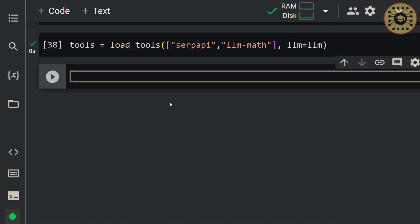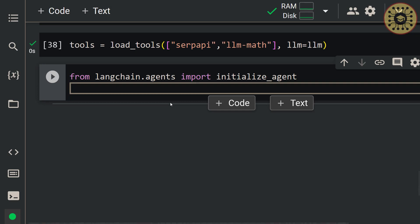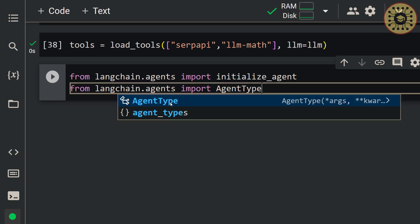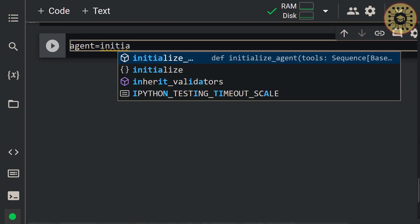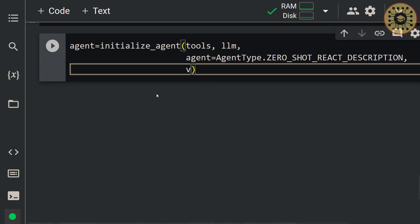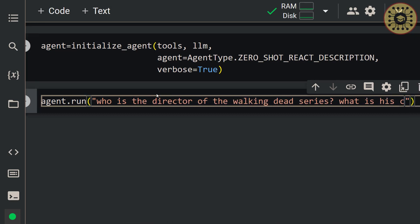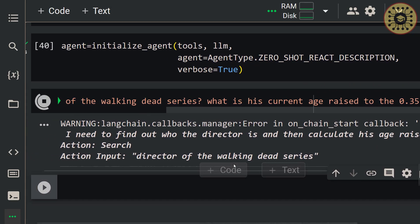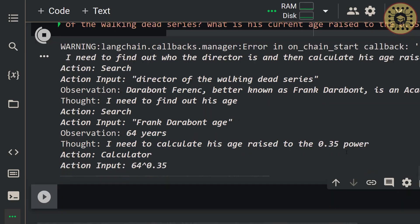What we're going to do is initialize an agent with the tools using the initialize_agent method. Let me import this method first: from langchain.agents import initialize_agent. Next, let's import AgentType to set the agent parameter: from langchain.agents import AgentType. Now let's create an agent: agent = initialize_agent(tools, llm, agent=AgentType.ZERO_SHOT_REACT_DESCRIPTION, verbose=True). Let's test it by writing agent.run('Who is the director of the Walking Dead series, and what is his current age raised to the 0.35 power?'). As you can see, our agent dynamically carried out chains based on our input. The agent found the director of the Walking Dead series and then calculated the 0.35 power of his age.